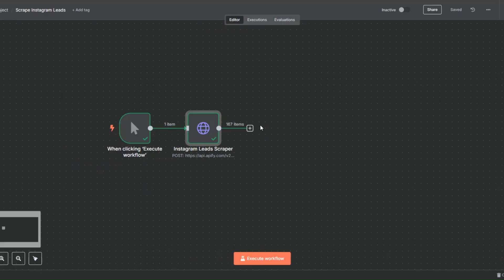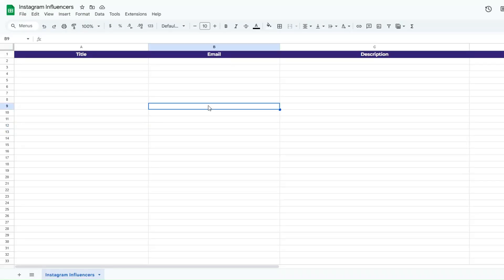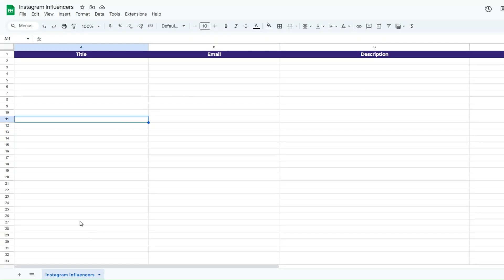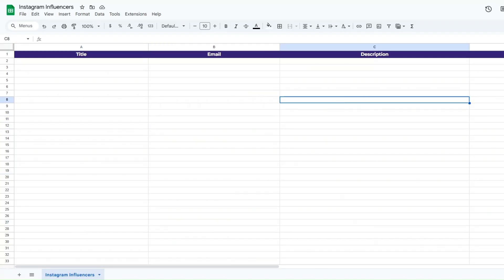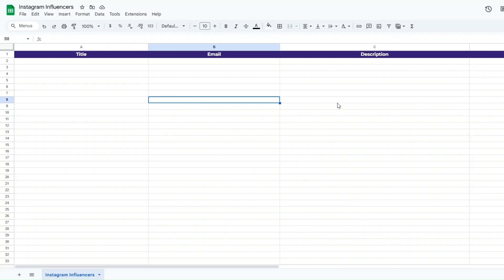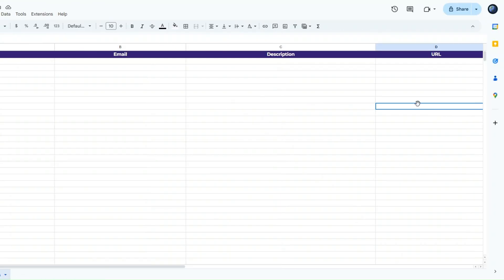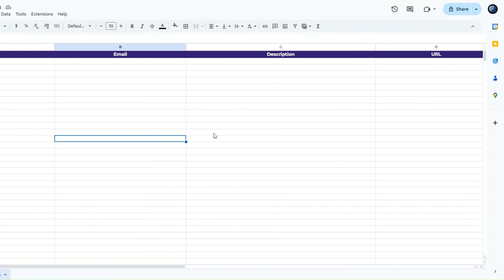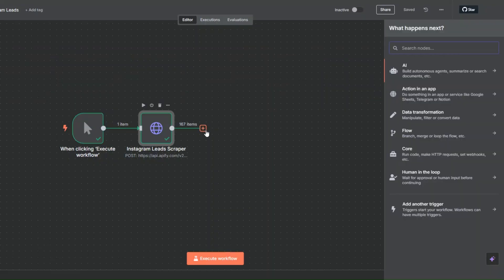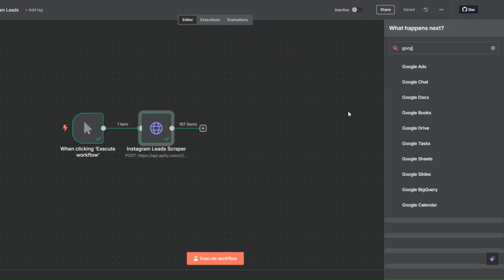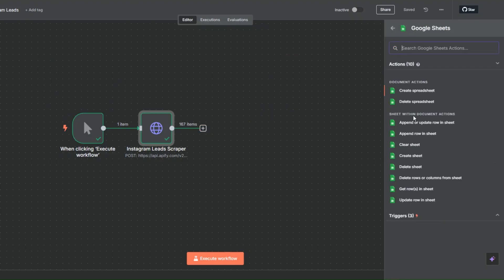With our leads right here we can proceed to add the leads to a spreadsheet in Google Sheets. I've created a spreadsheet that I've renamed to Instagram Influencers. In this spreadsheet I've also created a sheet renamed Instagram Influencers — this is the sheet where we're going to add our scraped leads. We're going to add their title, email, description, and URL. To add our leads to this spreadsheet I'll go back to our workflow and search for Google Sheets, click on Google Sheets, and then click on the append row in sheet node.